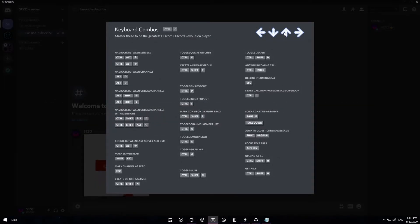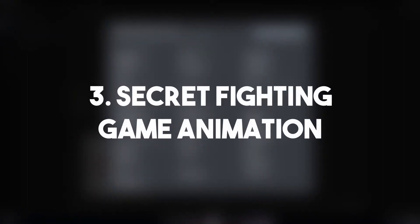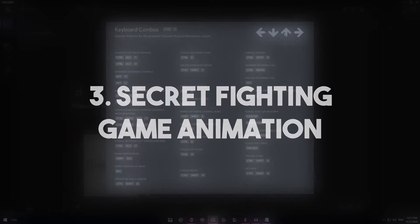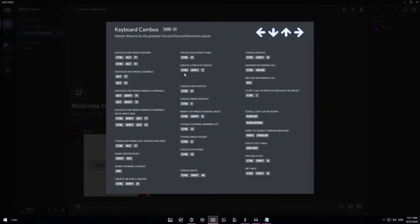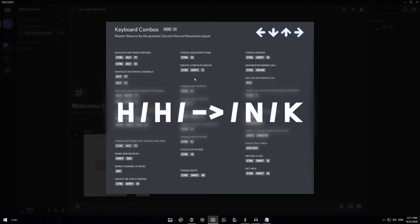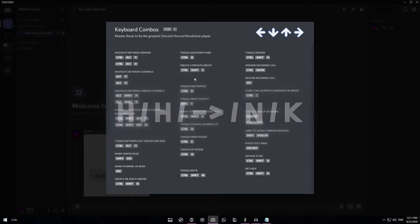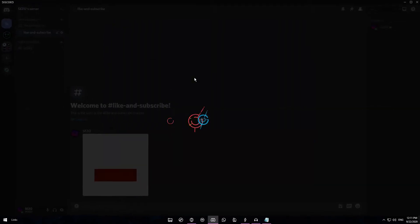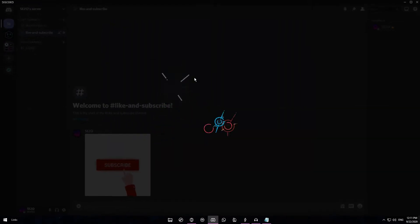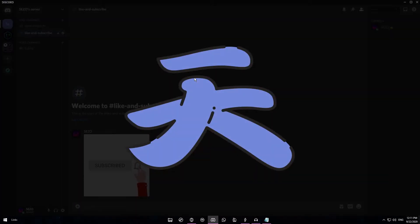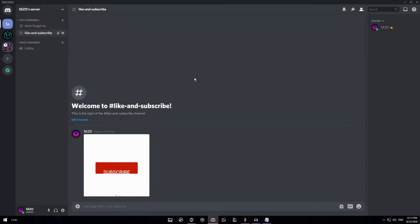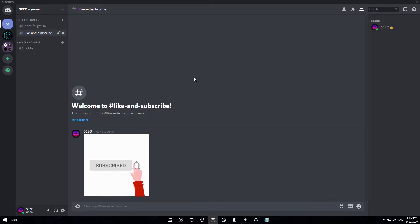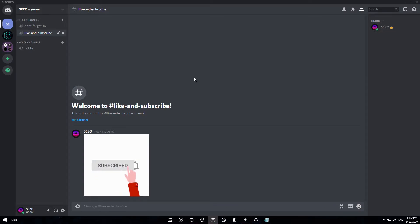Next up we have a secret fighting game animation which is also launched within this screen. So while you are still in the hidden shortcut screen, you will want to press H H, right arrow, N K. So that's the animation that happens and it's pretty cool. It's like a little fighting game animation.